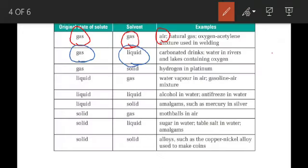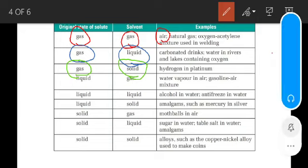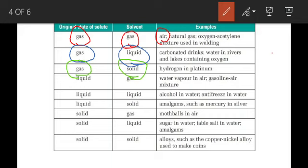Next: gas as a solute and solid as a solvent. For example, hydrogen in platinum — when hydrogen is mixed in platinum, it forms a solution of gas in solid.